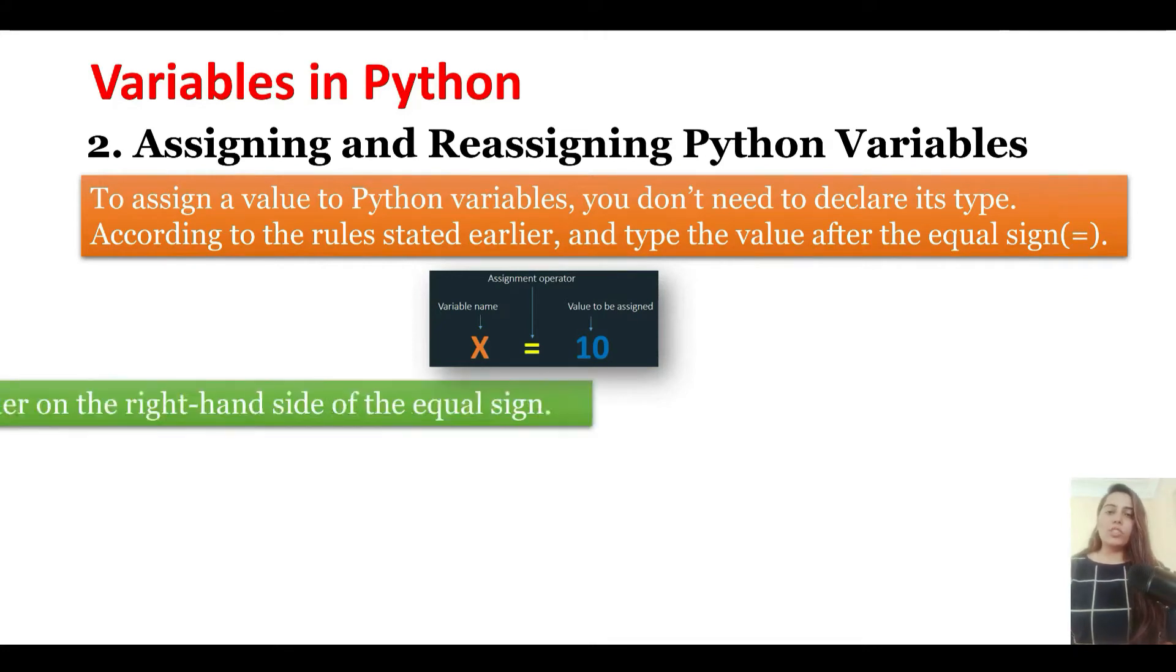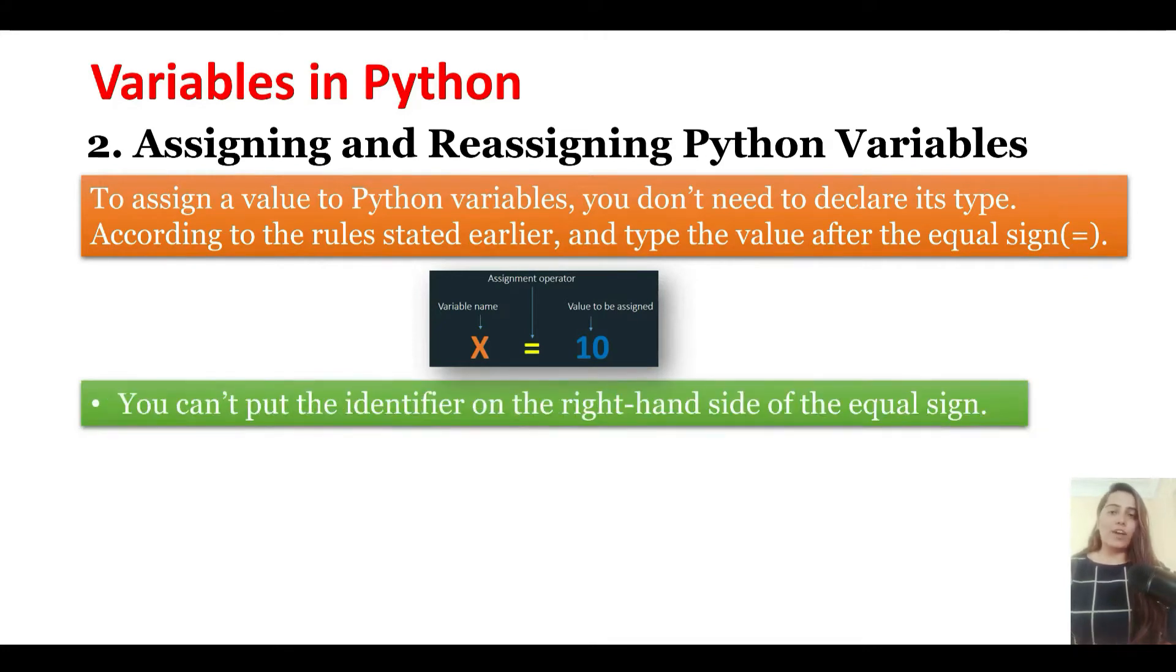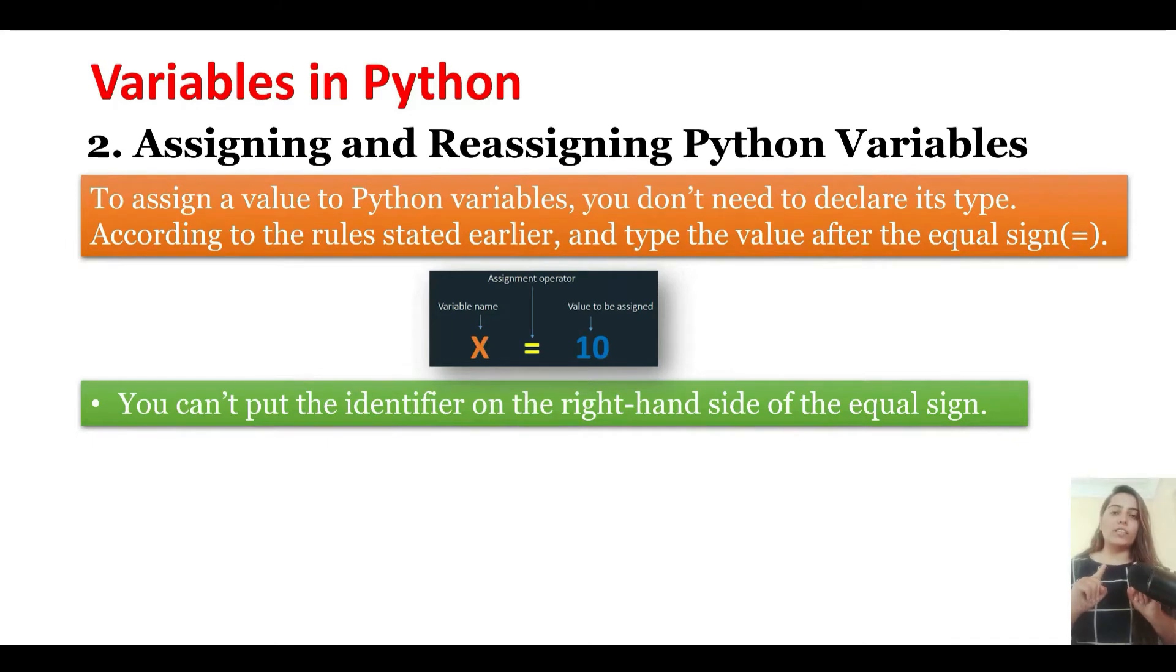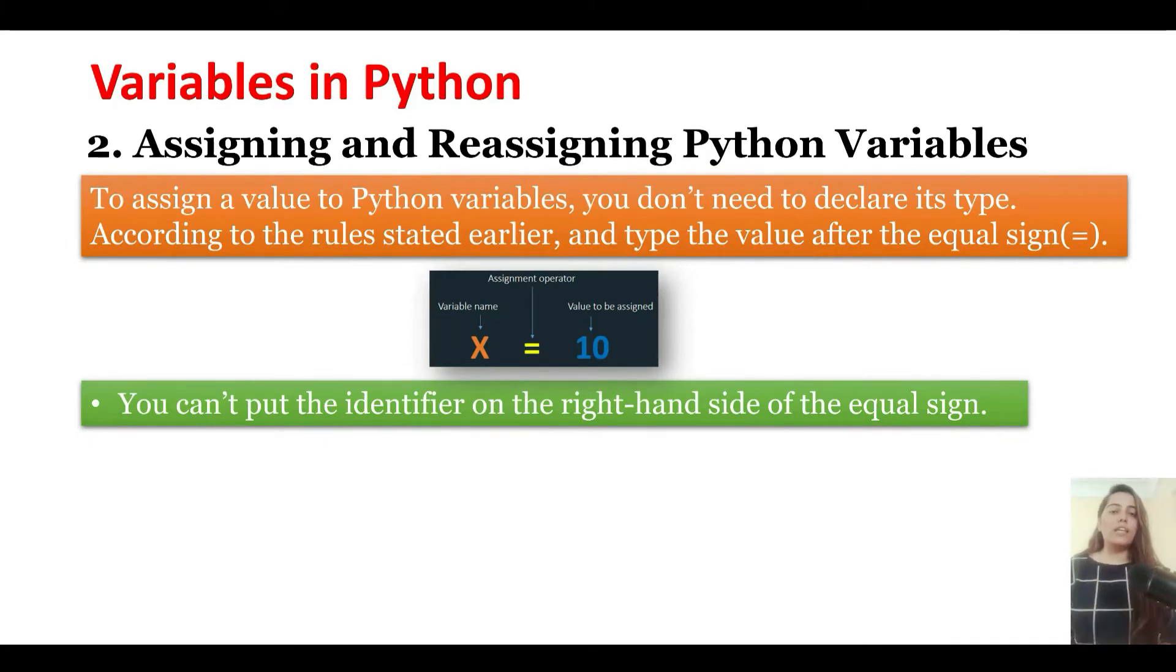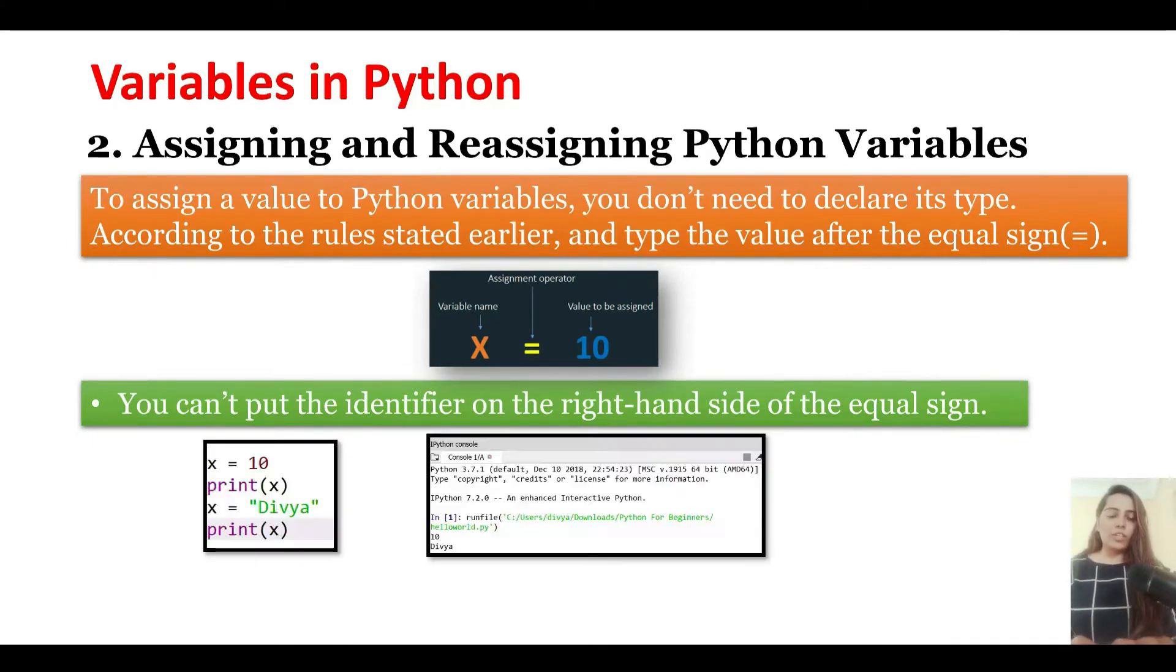You can't put the identifier on the right-hand side. The identifier, that is the variable, has to always be on the left-hand side of the equation.